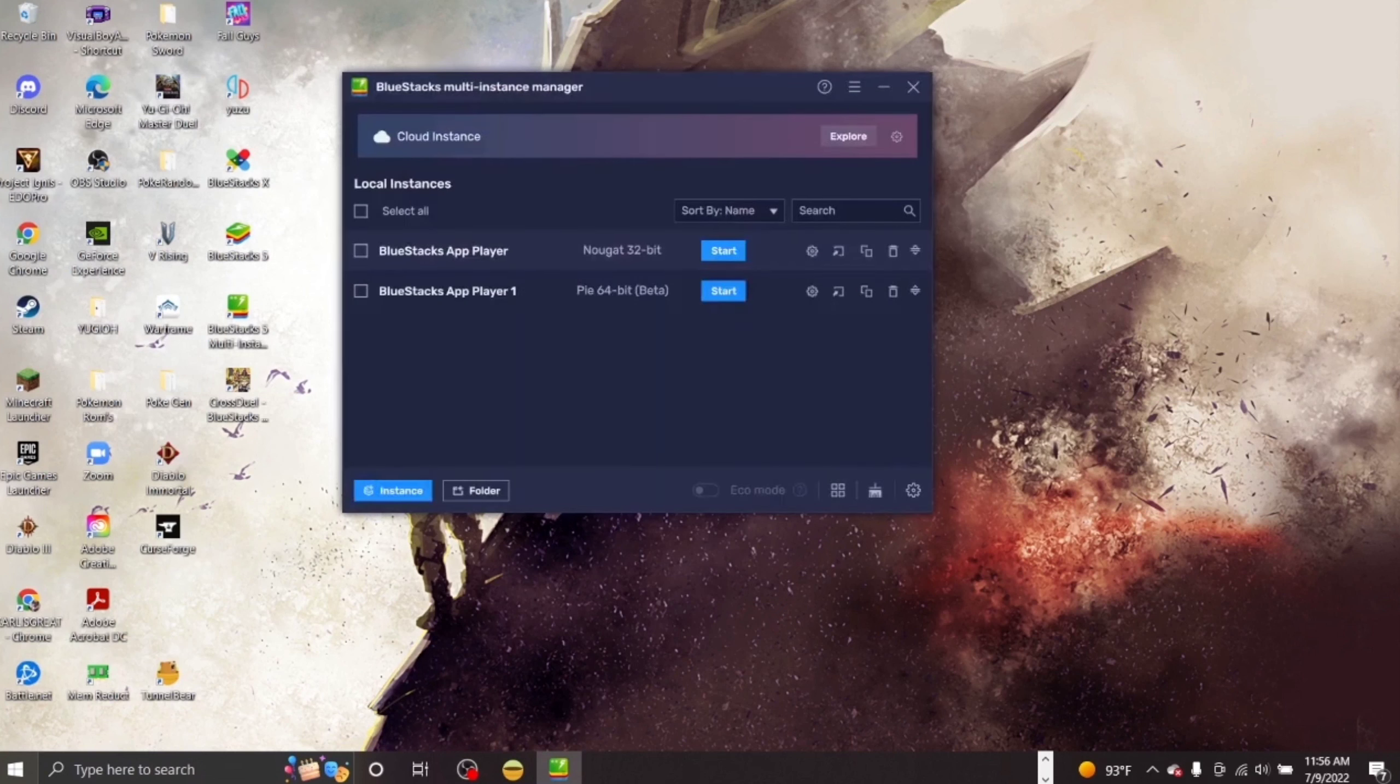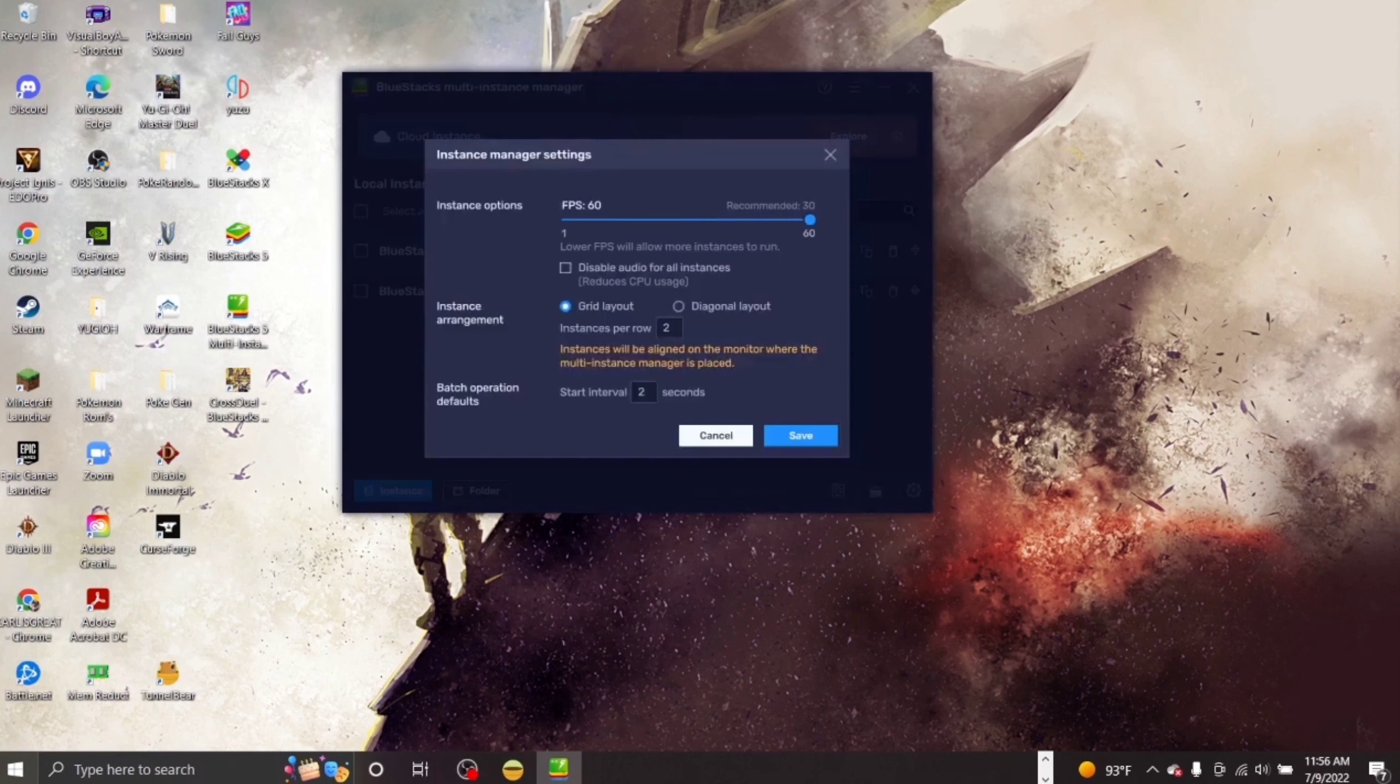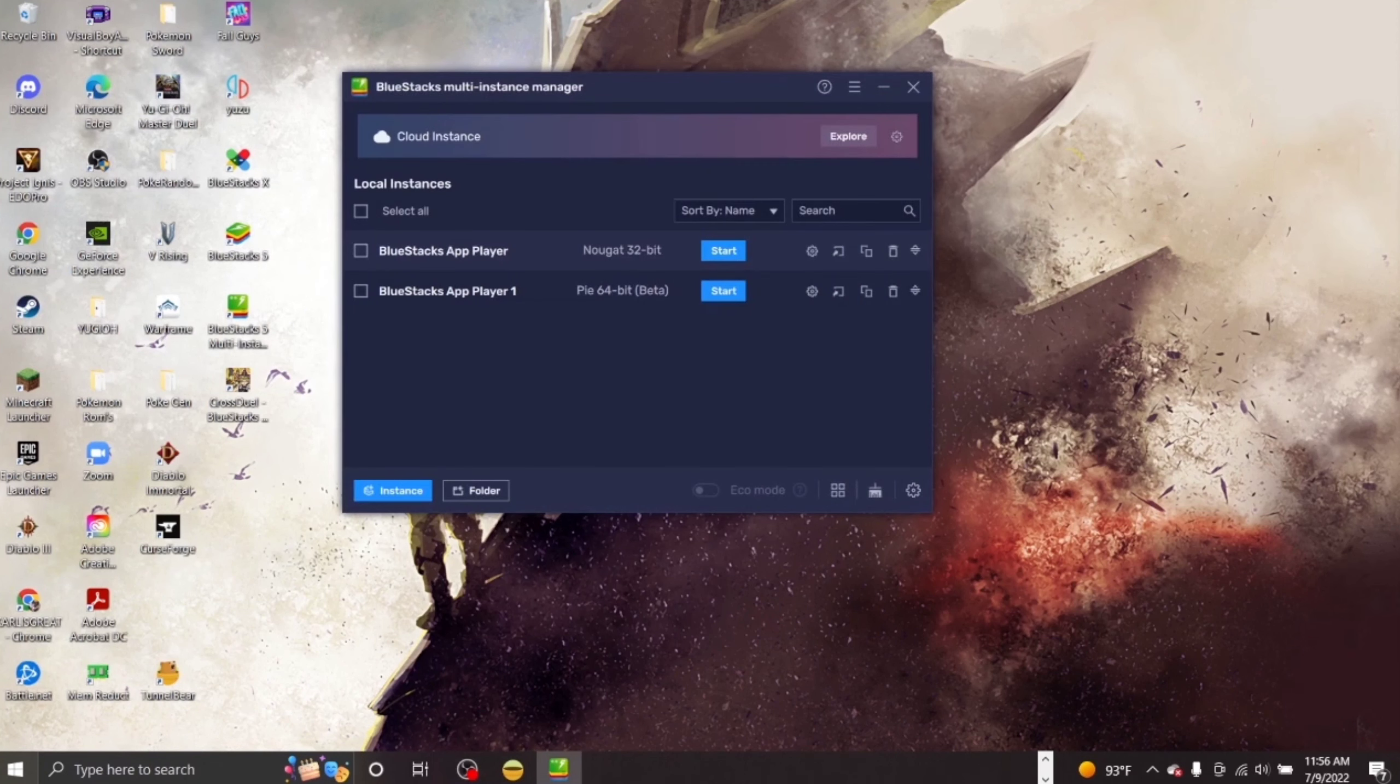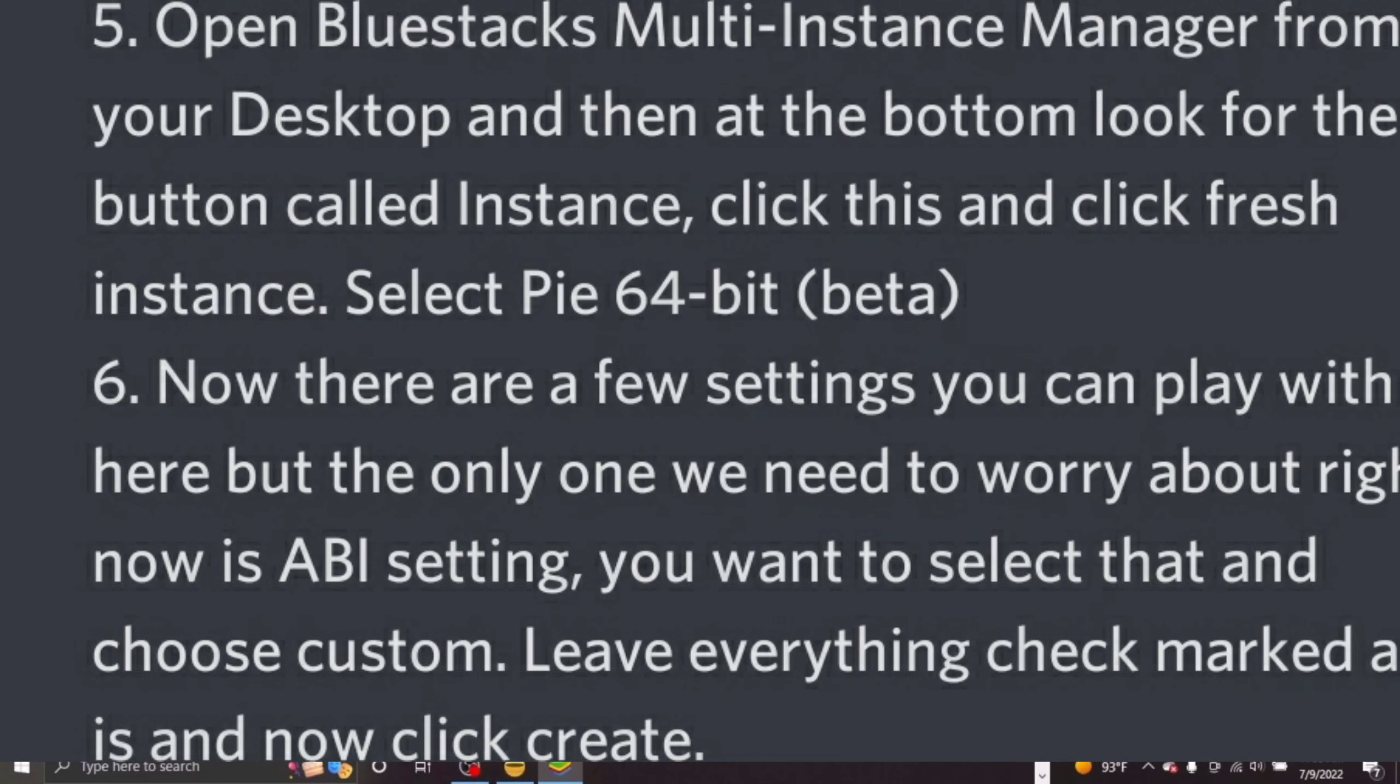After that, there's some settings that you can play around with, but the only setting you need to worry about right now is ABI setting. You want to select that and choose Custom. Leave everything check marked as it is and now click Create.